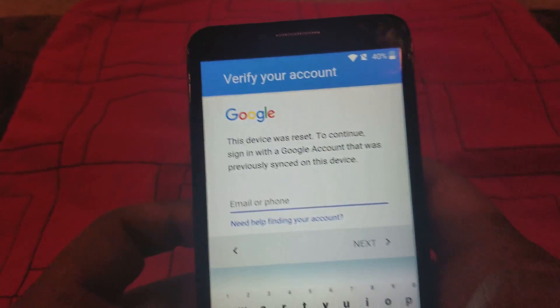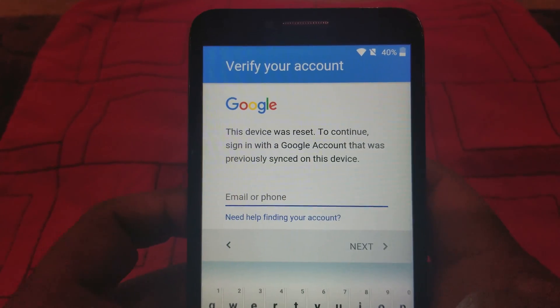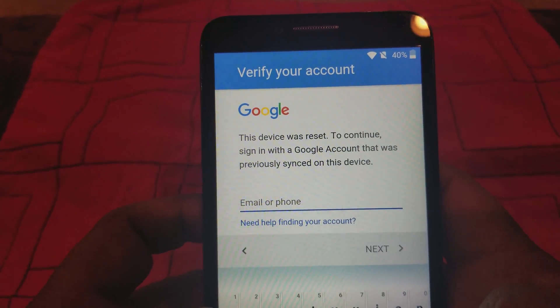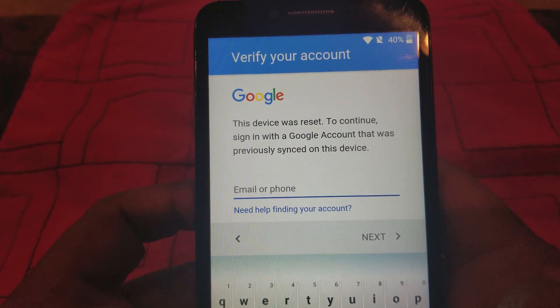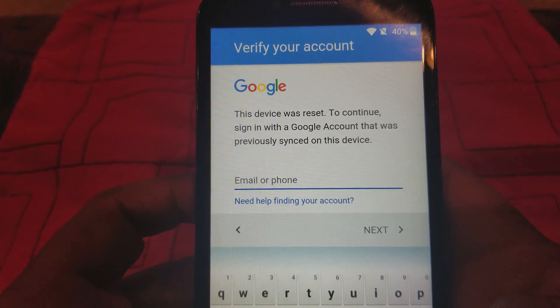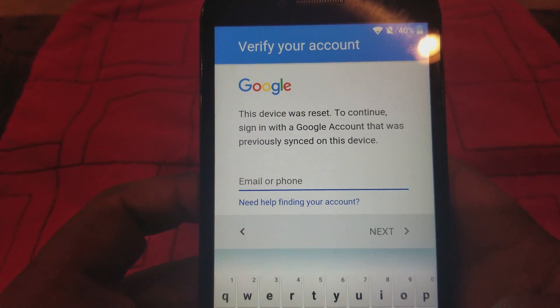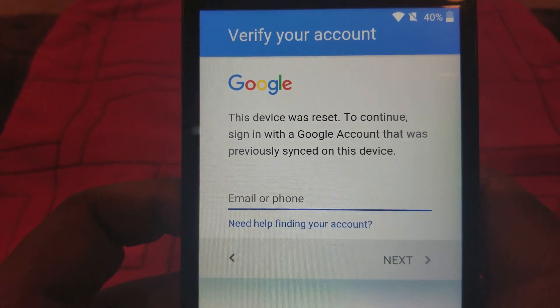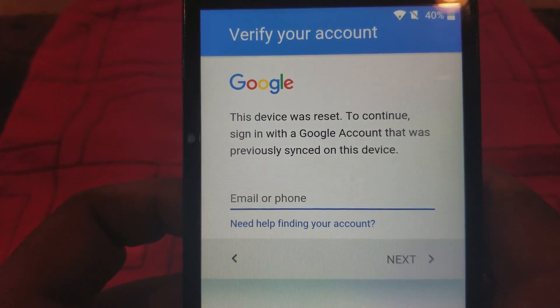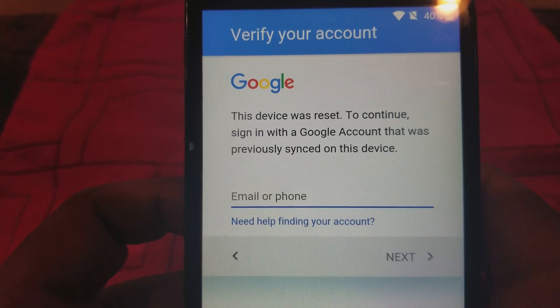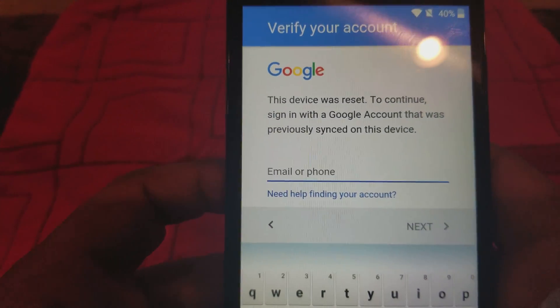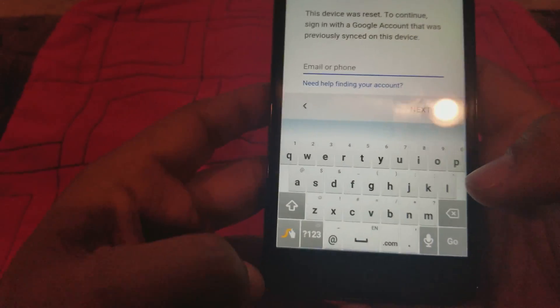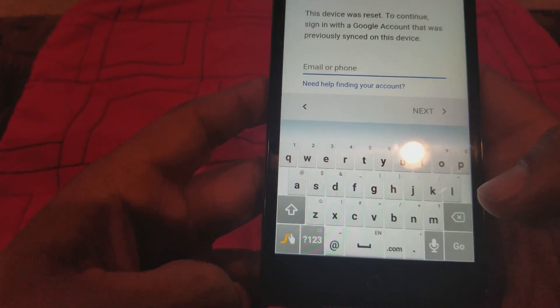All right guys, today I want to show you how to remove the Google account from an Alcatel One Touch. As you can see, I'm stuck here with my own account right now, but I just wanted to show you how to do it.